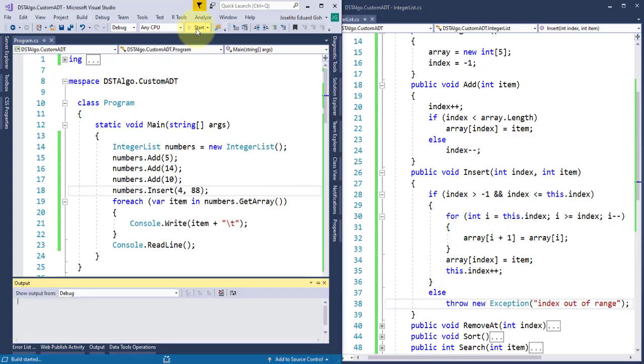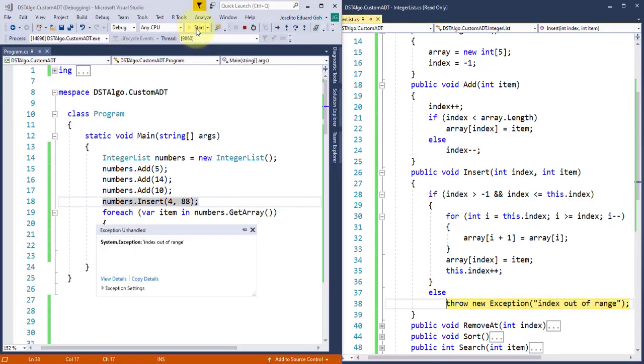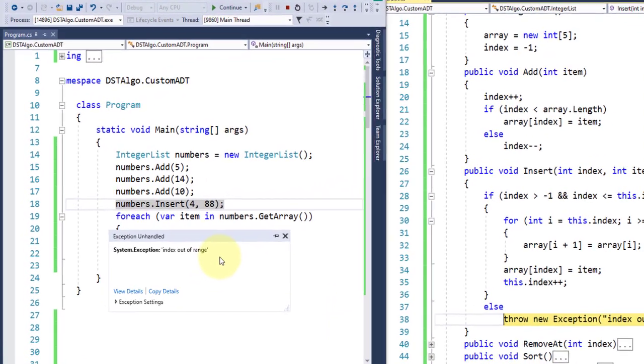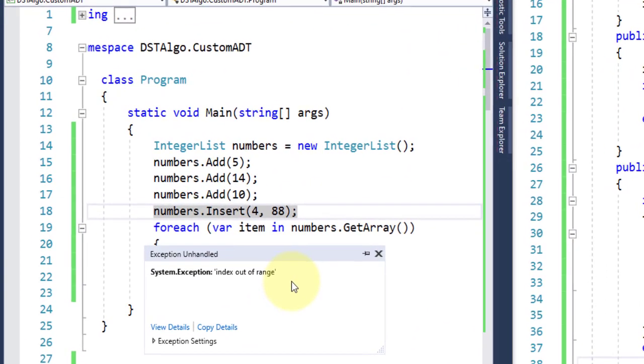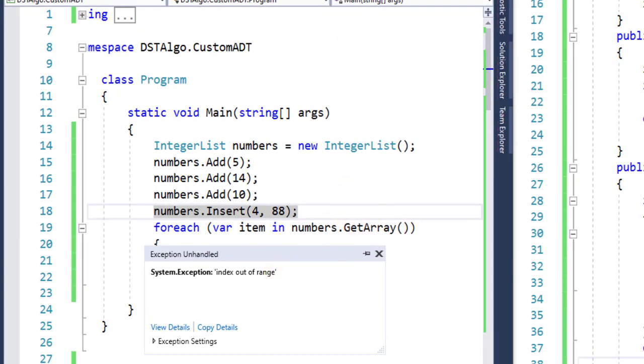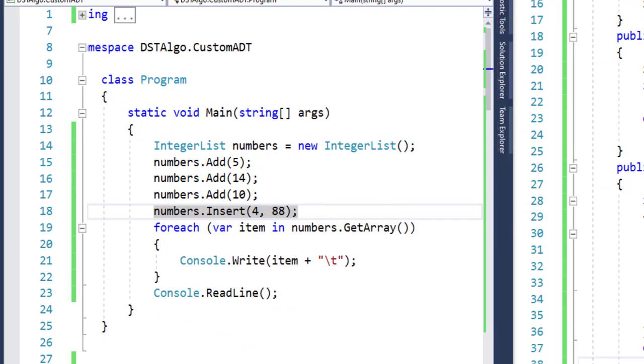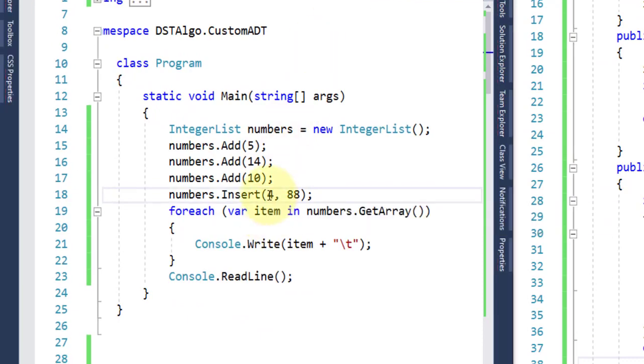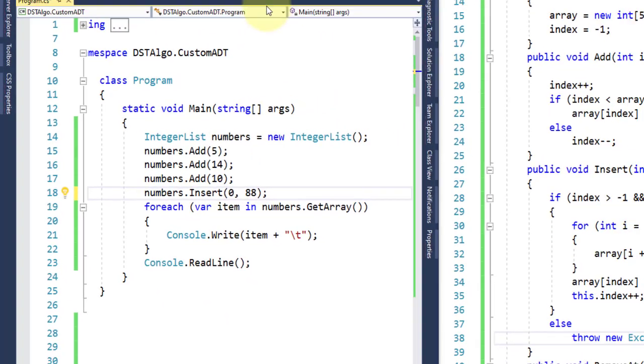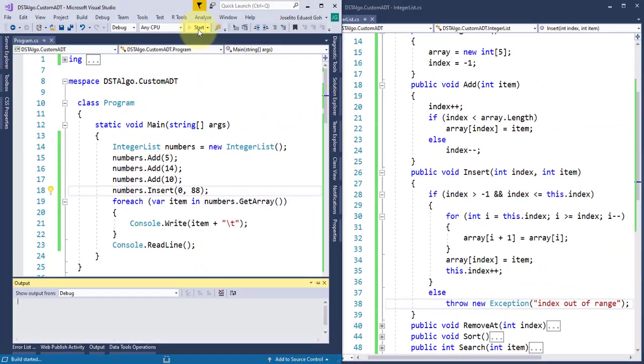And as we expected, the program breaks. And our exception message shows index out of range. But of course, for a valid insert, this exception will not appear. So for now, I'll end this part 1 of this video lecture and let you absorb what you just learned.